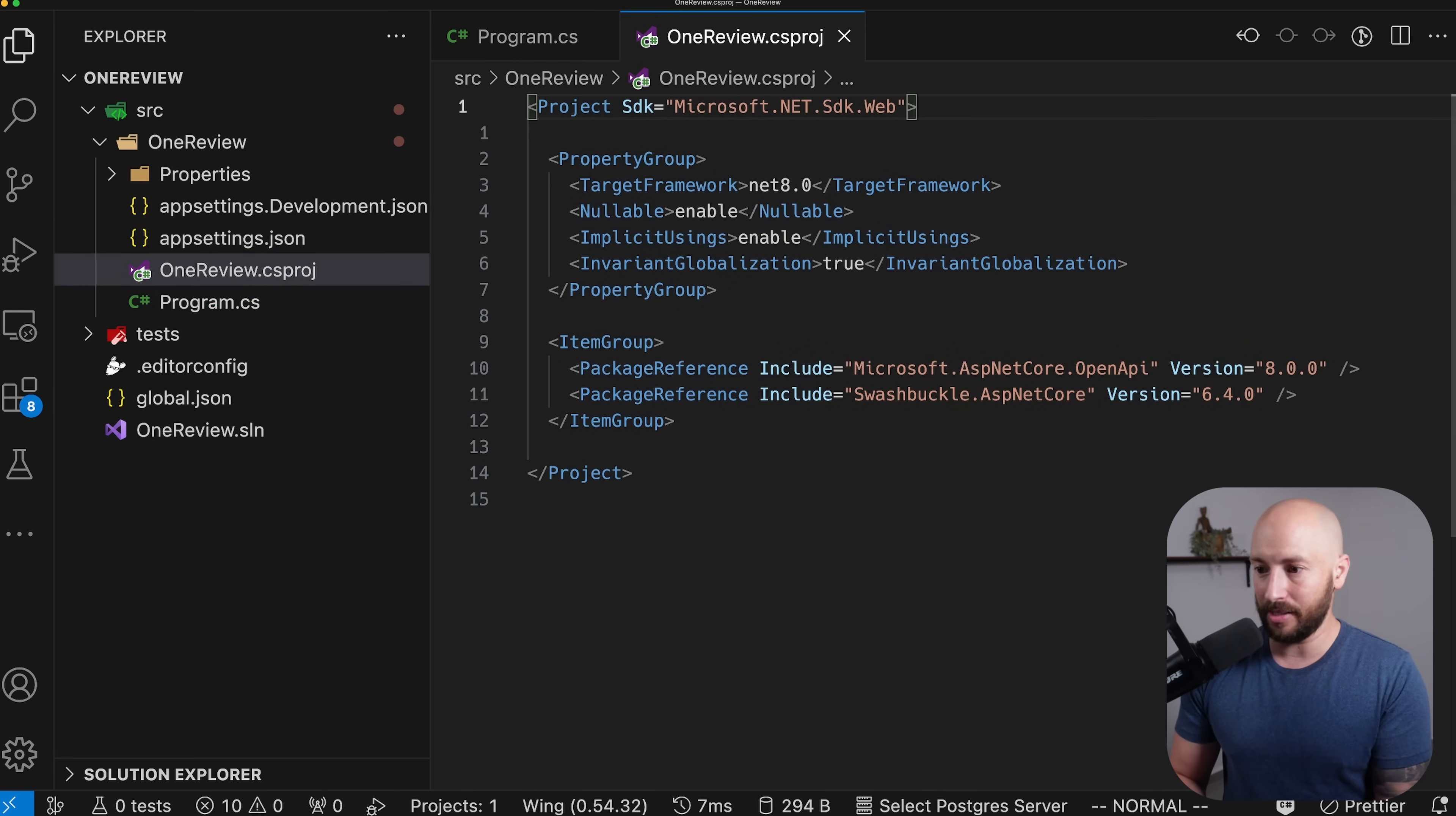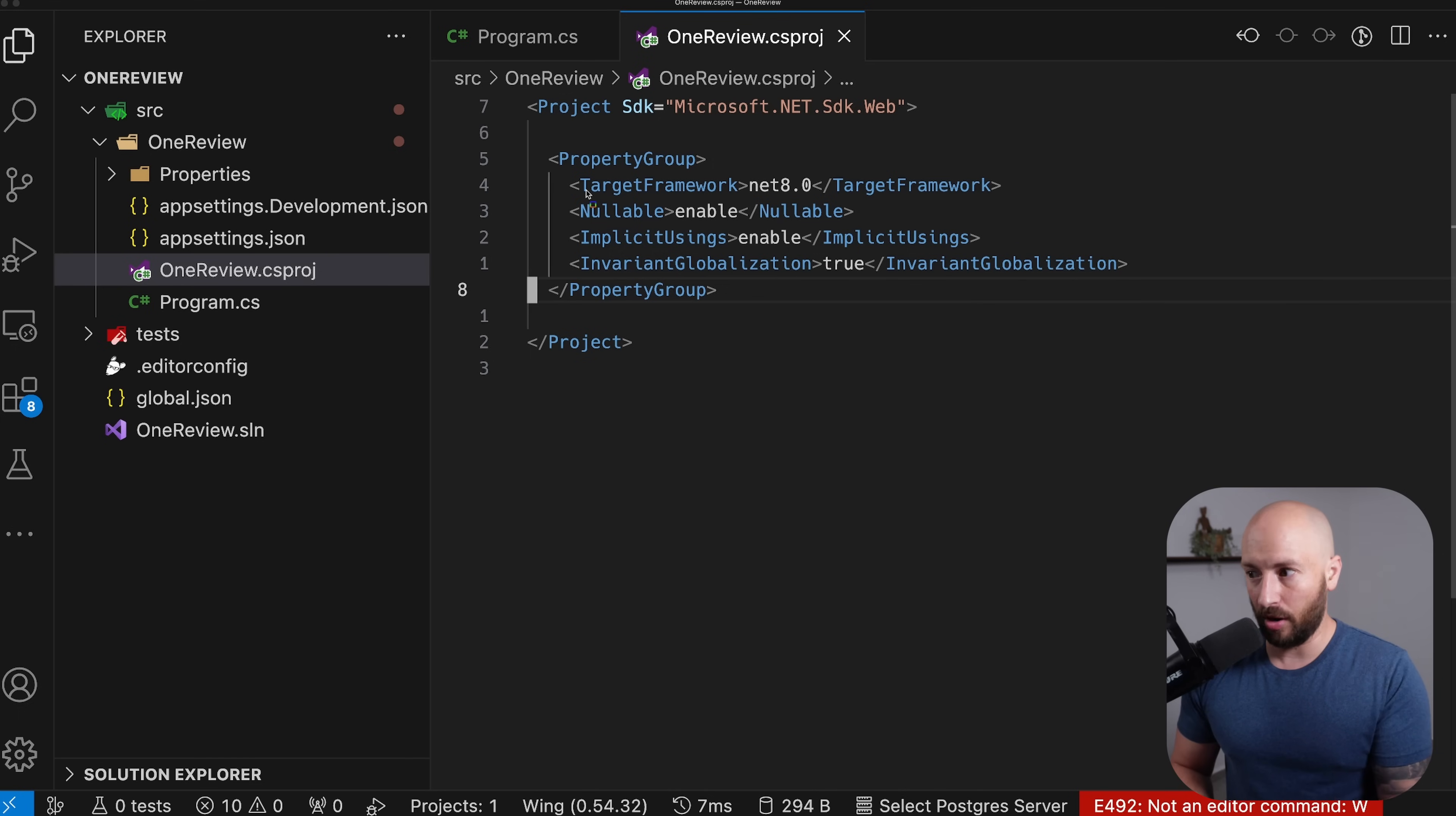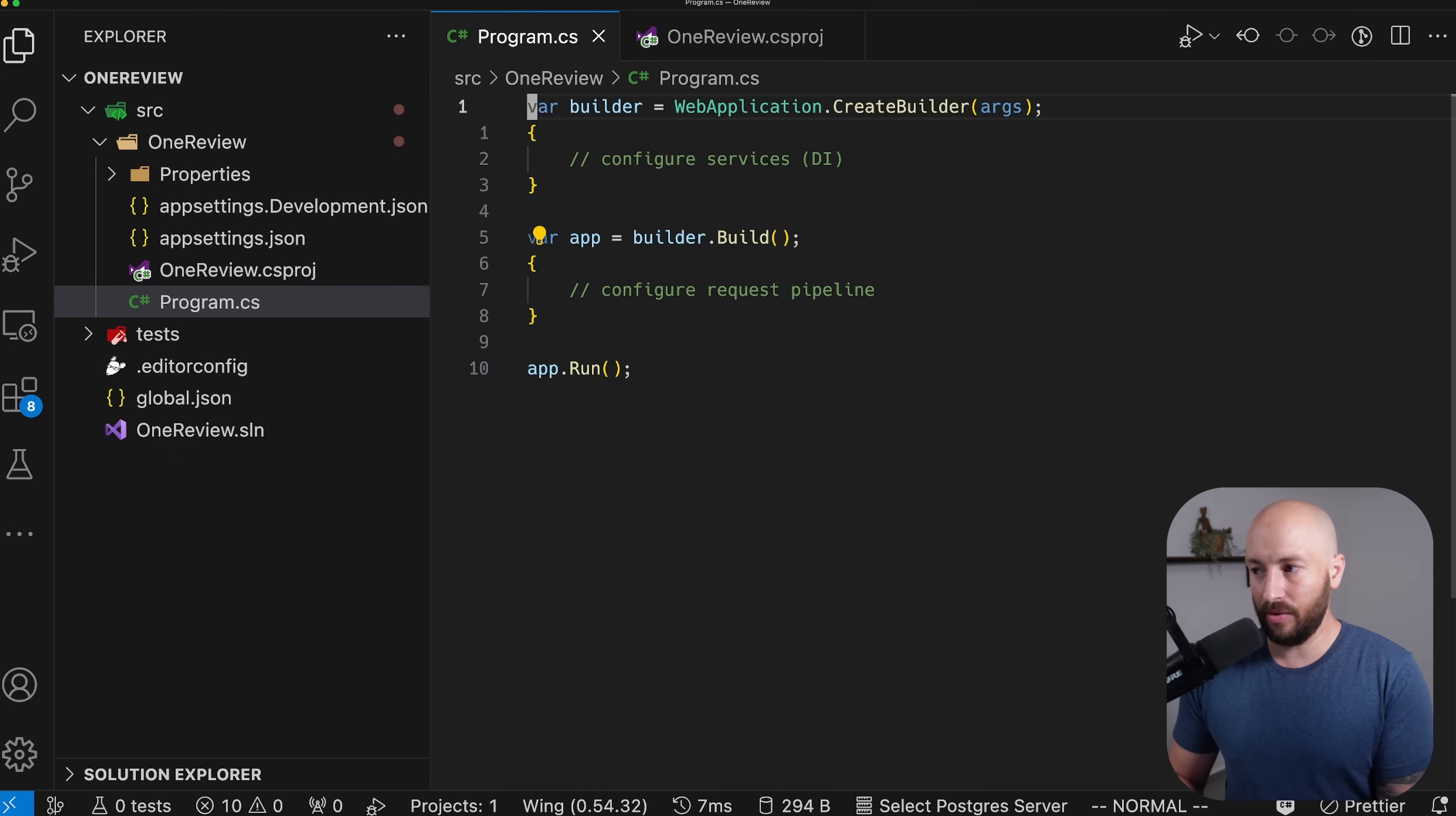Likewise, in the csproj, I'm going to get rid of the OpenAPI Swagger related things. Basically, I'm going to leave us with nothing. So overall what we have - we're using .NET 8 and we're using the web SDK, which includes all the various assemblies that will allow us to use the .NET framework and ecosystem for writing REST APIs or web APIs in general.